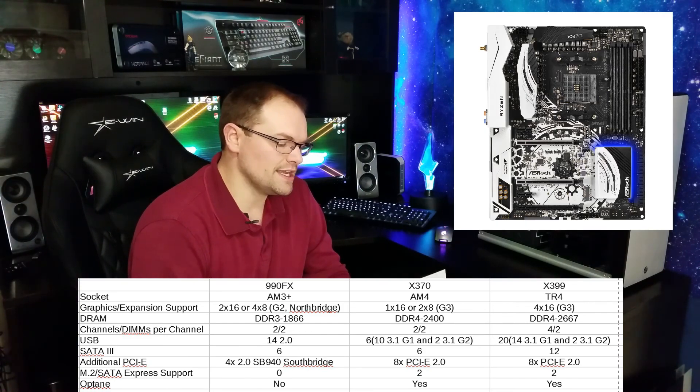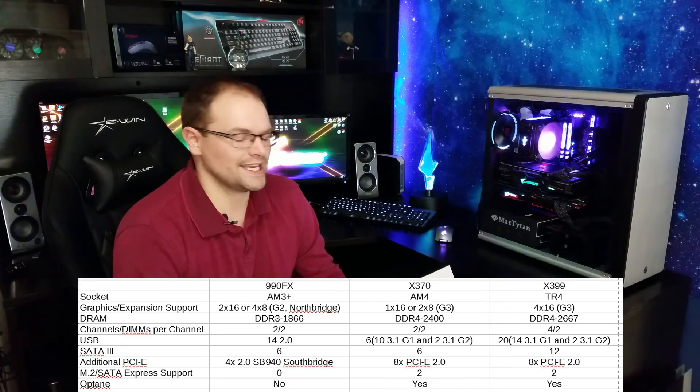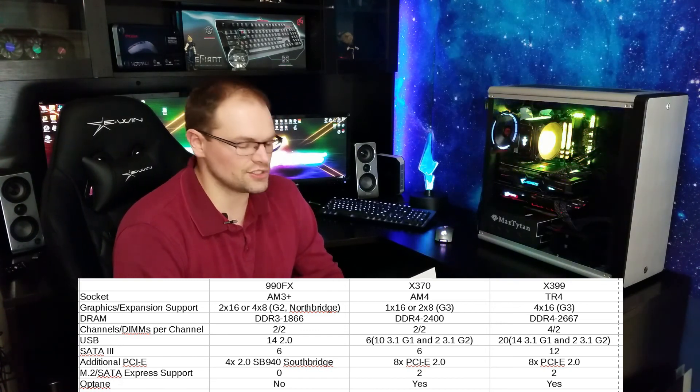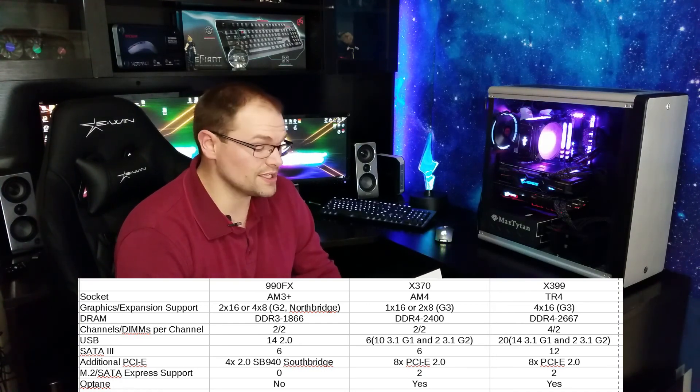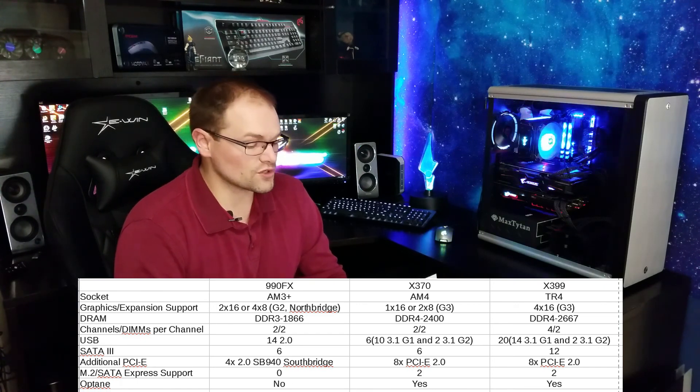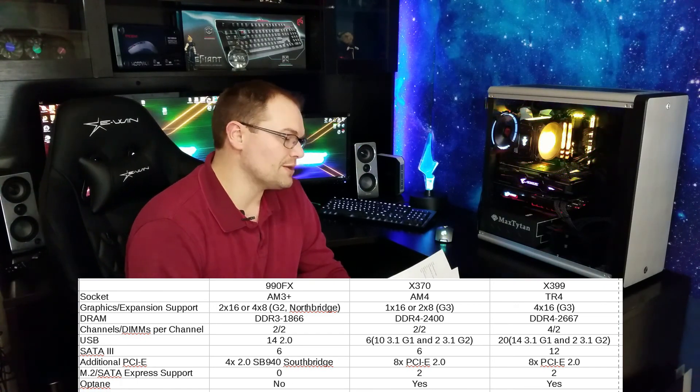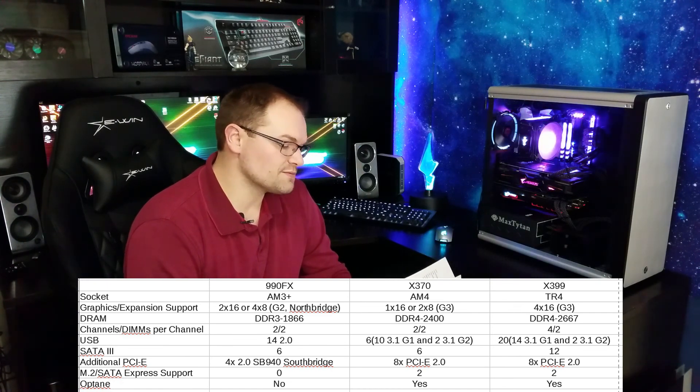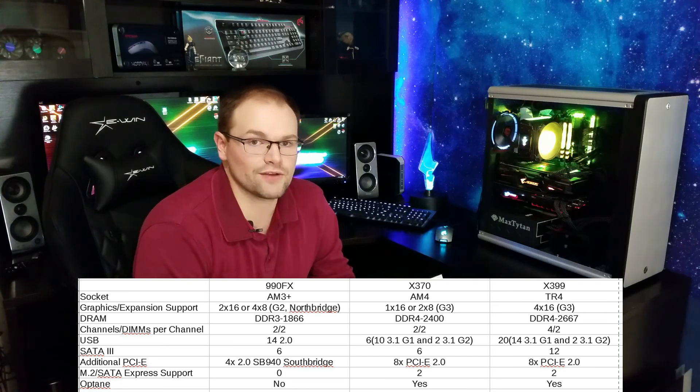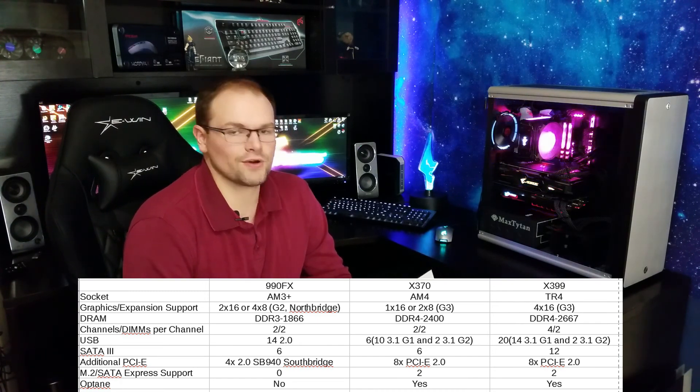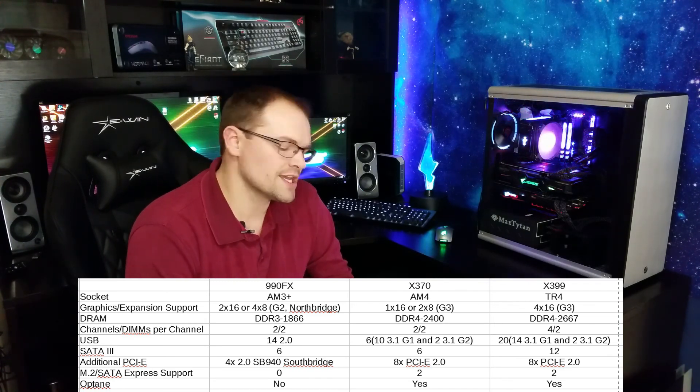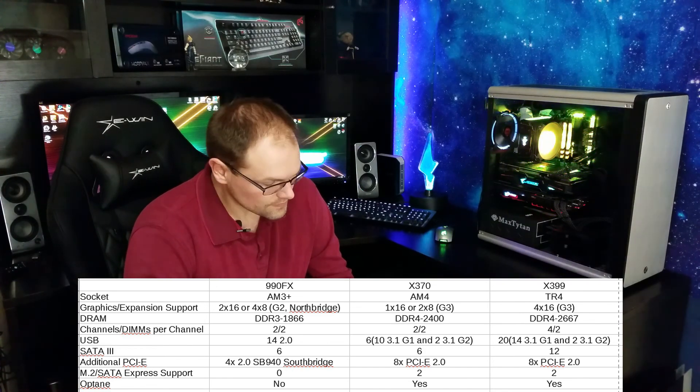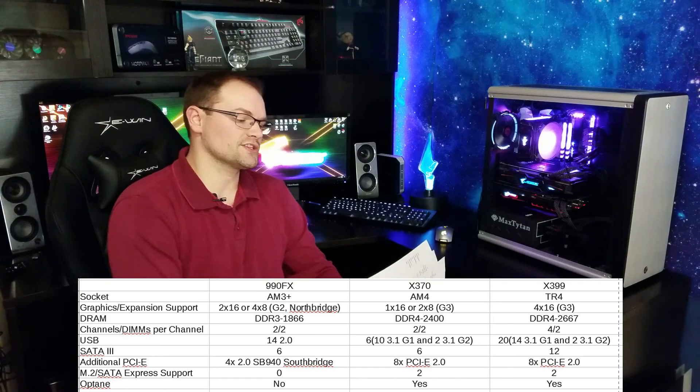So with the X370, granted we only have one full 16-lane that we can use for graphics cards, or it's going to down it to 2x8 if you do Crossfire SLI, but they are Gen 3 lanes. We jumped up to a massive DDR4 2400 MHz support built into the processor, and then we also upgraded to USB 3.1 Gen 2 and Gen 1 support built in. So we got some pretty nice upgrades, as well as an additional 8 PCIe 2.0 lanes that the manufacturers can add additional parts to. On top of that, we natively support 2 M.2 drives with the X370. Pretty big upgrade.